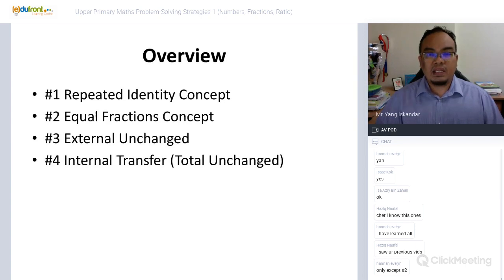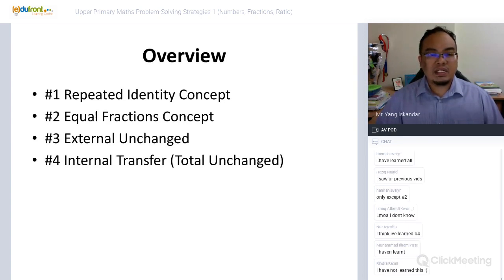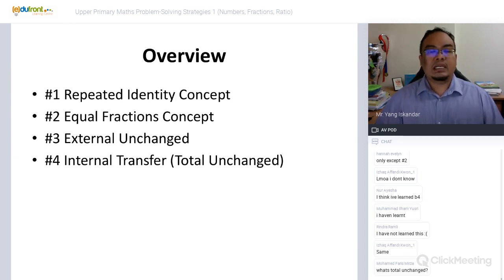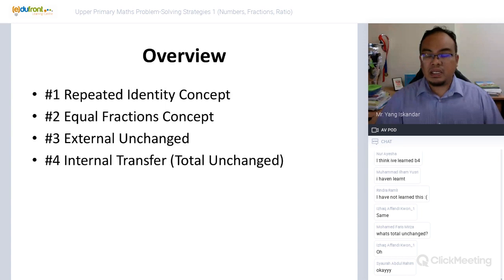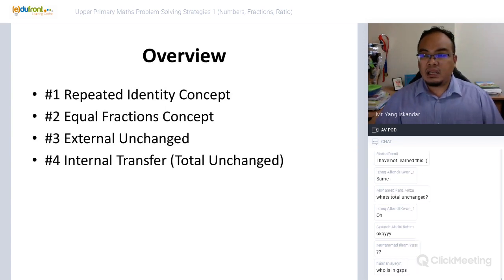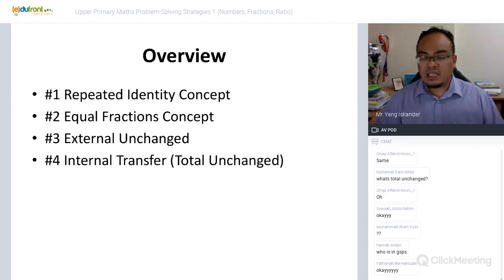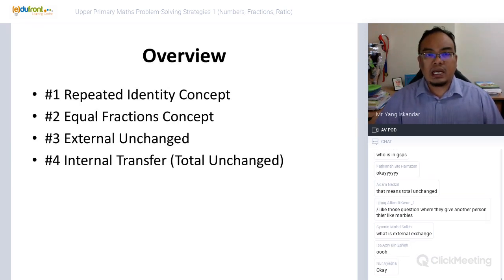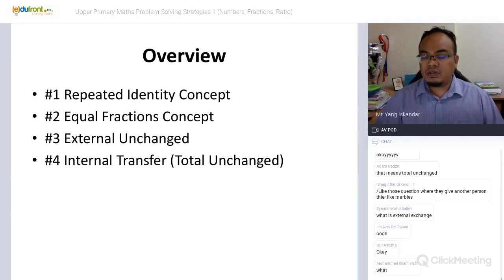Now, don't worry too much about the names of the strategies. The names are just labels, but there are many different ways to apply each strategy. Some may be familiar to you, but they can be applied to different topics and situations. You can use them to solve one-mark questions as well as four and five mark questions. If you don't understand, you can always ask me during the session.